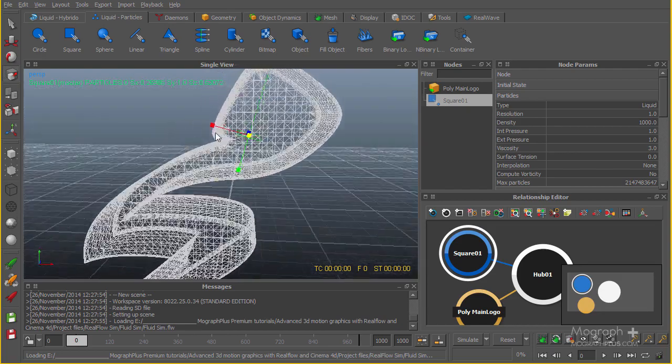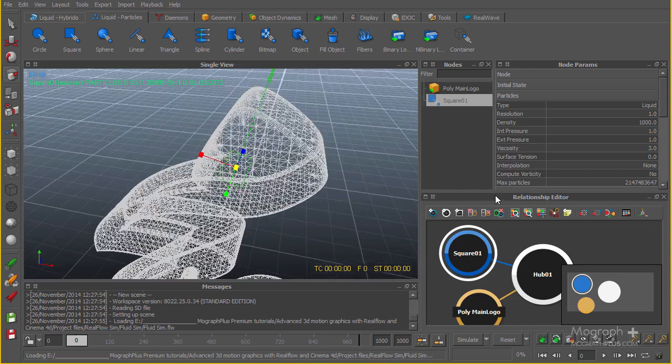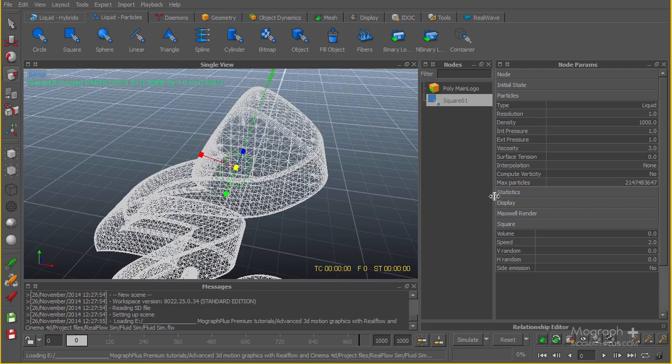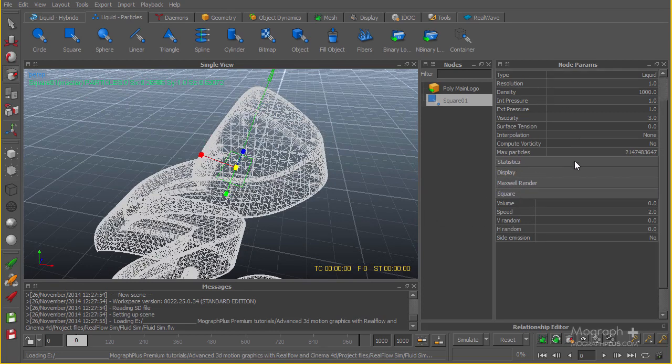Let me go ahead and change some settings. Double-click on this relationship editor. The first thing I'm going to change is the speed to something like 2.5.